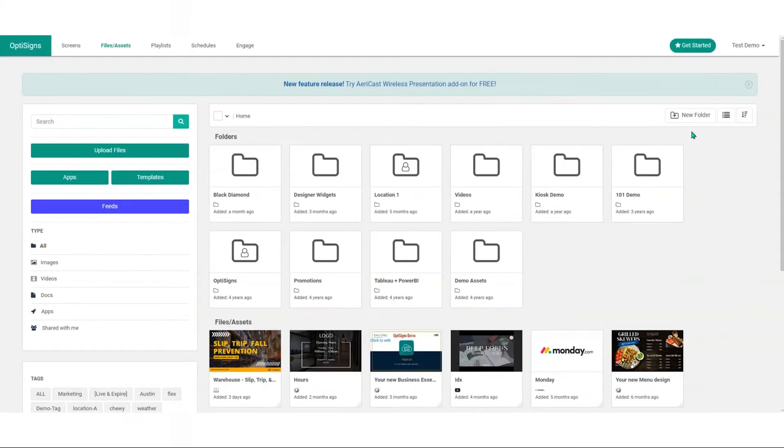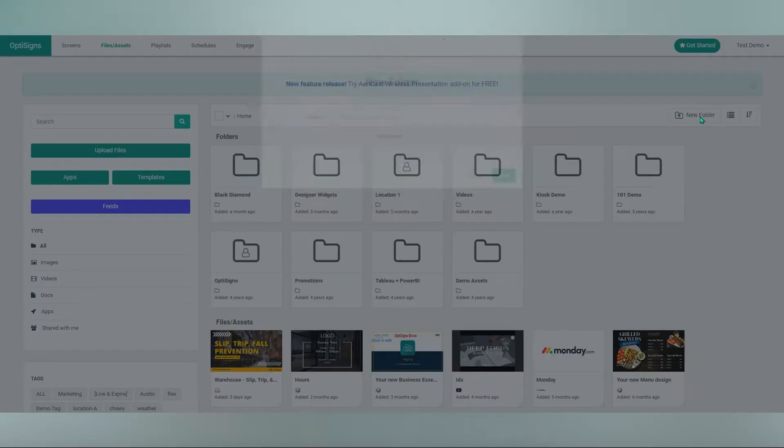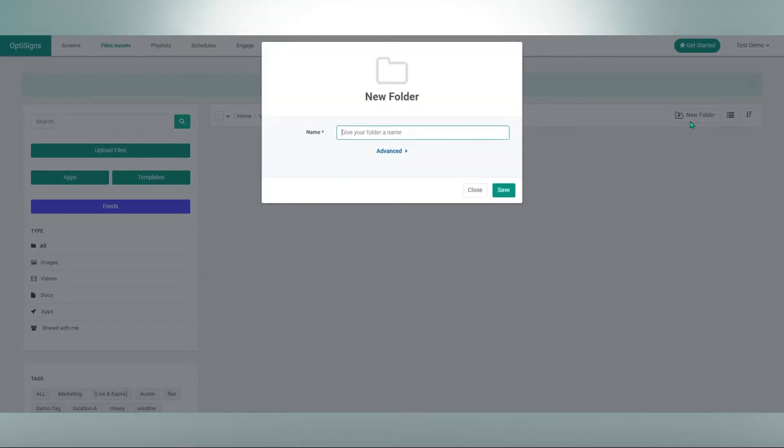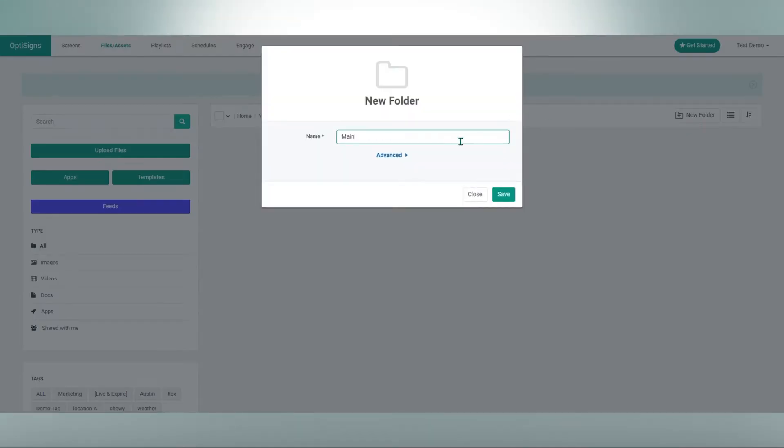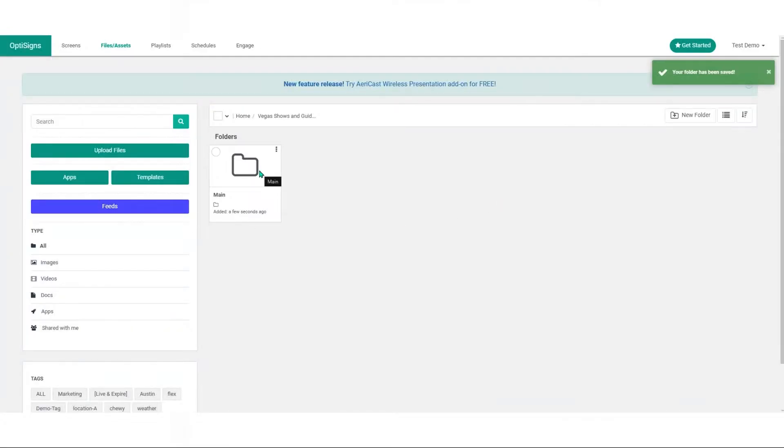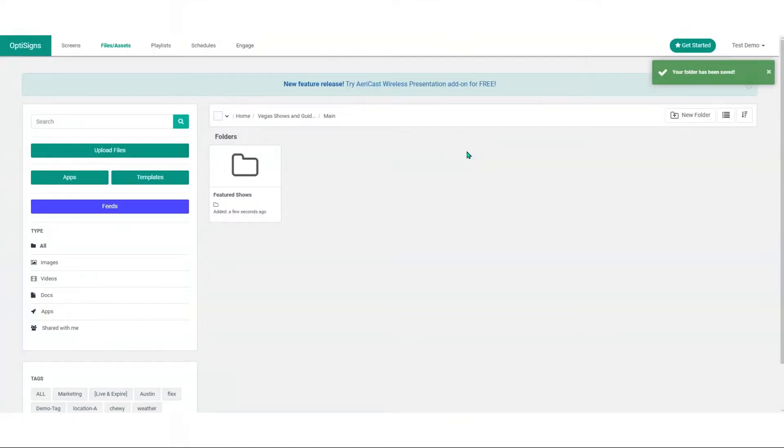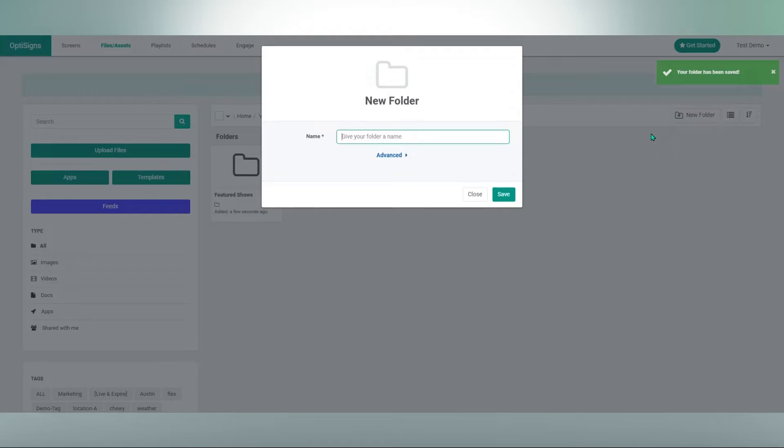Setting up is a breeze. Start with a main directory or root folder. Next up, let's sort our content. Start with subfolders. These are our main categories.